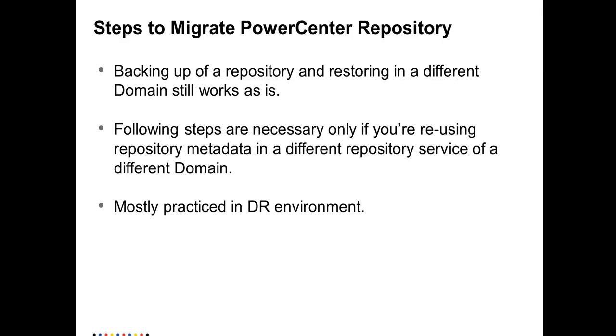Let's say you have a production environment which goes down and you need to bring the repository on the disaster recovery environment. How do you do that is what this video will teach.